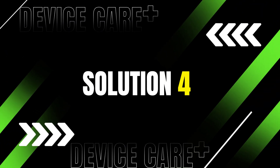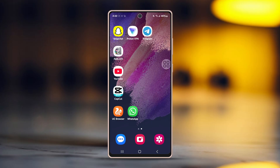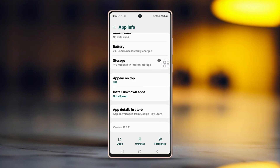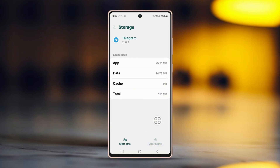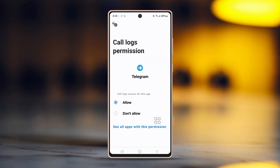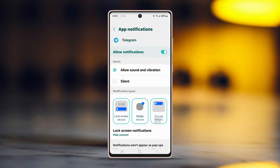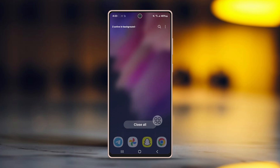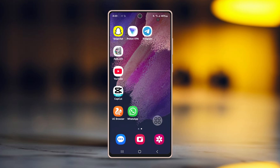Solution 4: Clear Telegram cache. Tap and hold the Telegram app icon, tap the i button or app info, then find the option called storage and open it. Tap clear cache. After clearing the cache, go back, find permissions and open it. Make sure you still have access to your microphone and other call settings, as clearing cache can sometimes remove permissions. After that, try calling again and see if it works.